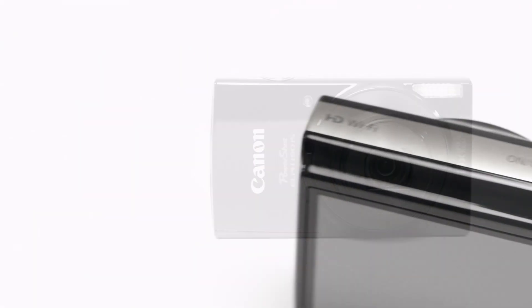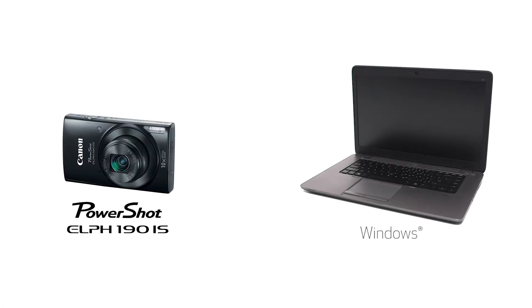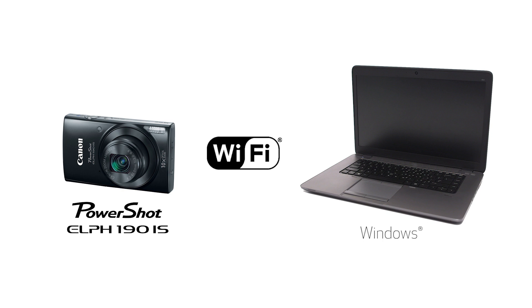In this video, we'll show you how to connect your Canon PowerShot Elf 190iS digital camera to your Windows computer through a wireless network. Let's get started!